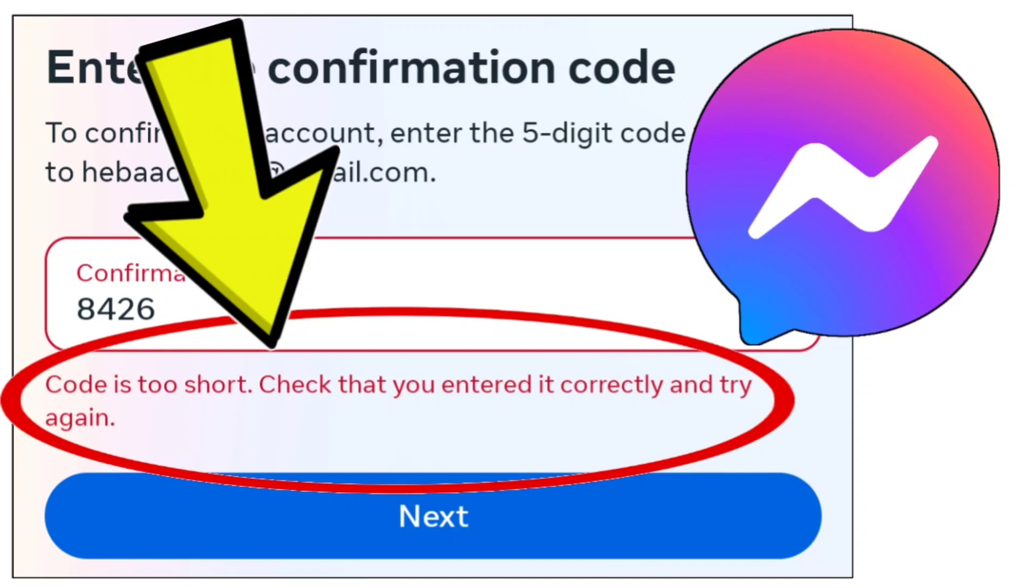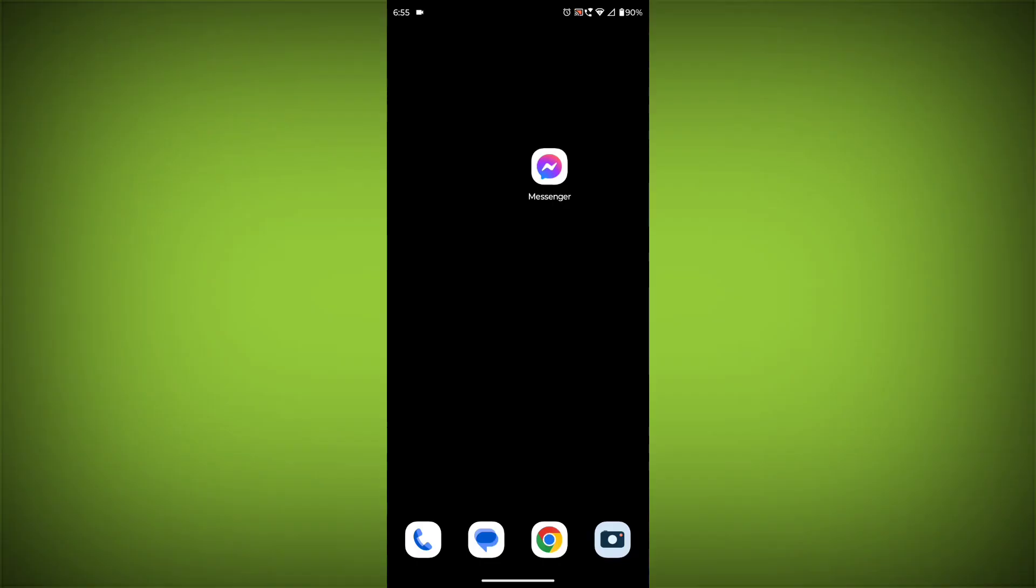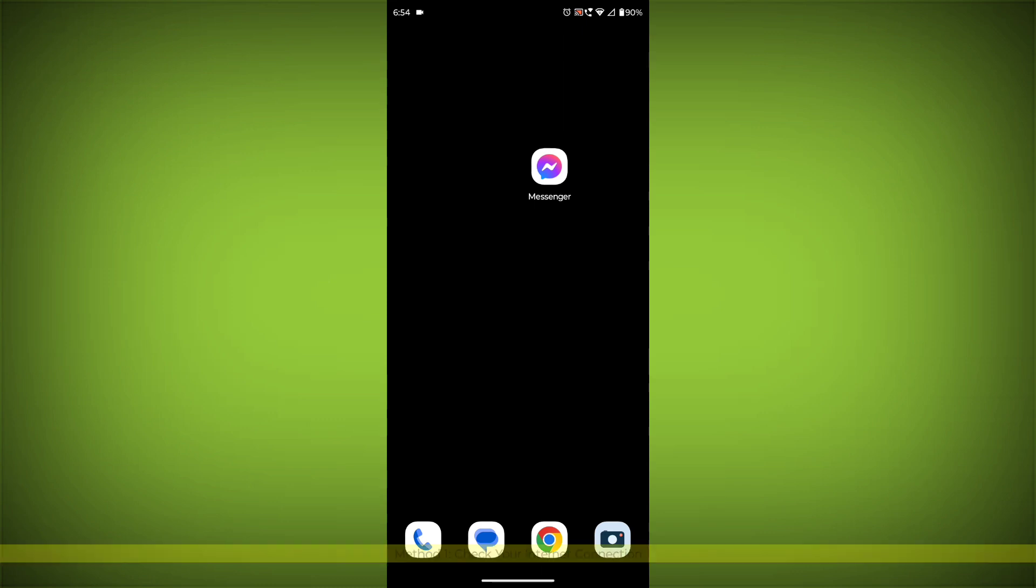How to fix Facebook Messenger app: 'code is too short. Check that you entered it correctly and try again.' Step-by-step detailed solution. If you have entered the correct 5-digit confirmation code but still get this error, try these methods.